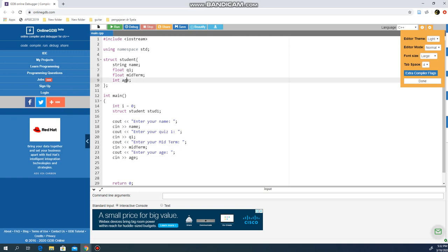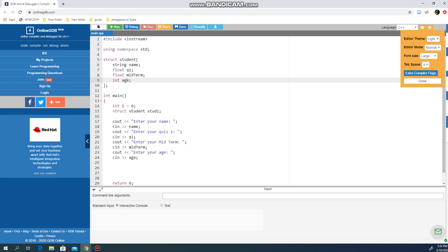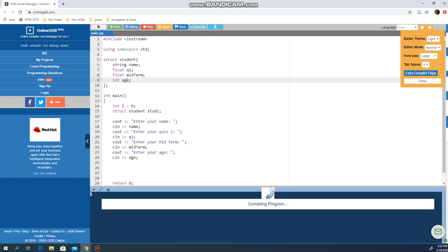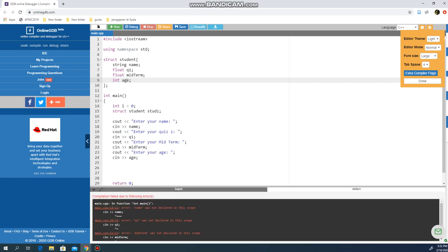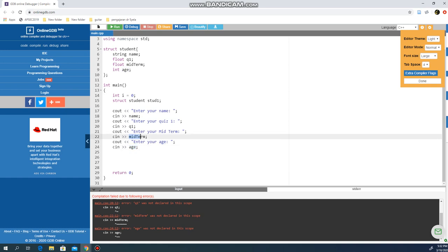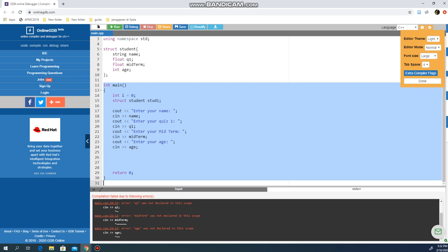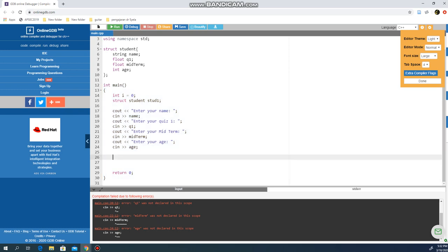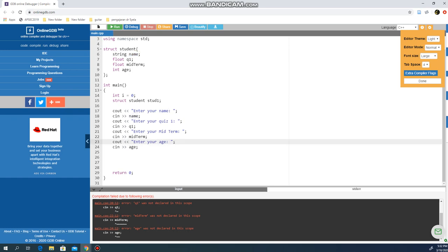If I run this program now, we will have errors. The error is with name, q1, midterm, and age because these four terms have not been declared in function main. I only declared a structure variable struct student. I did not declare name, q1, midterm, or age here, but name is actually a variable identifier I declared in structure student.